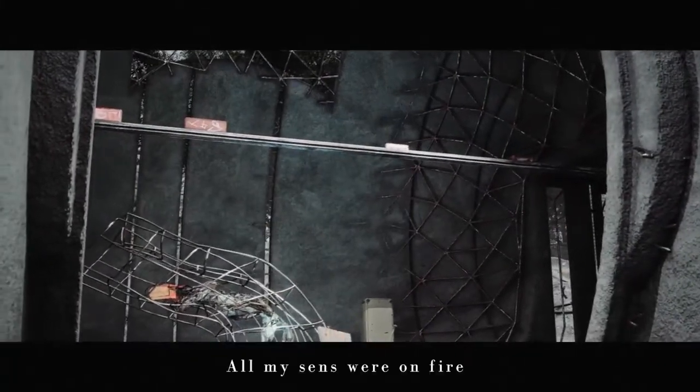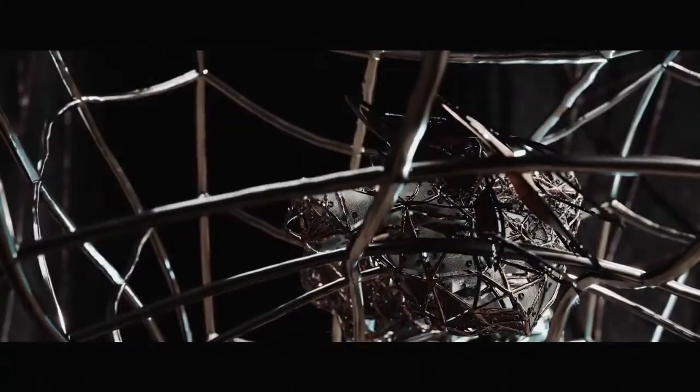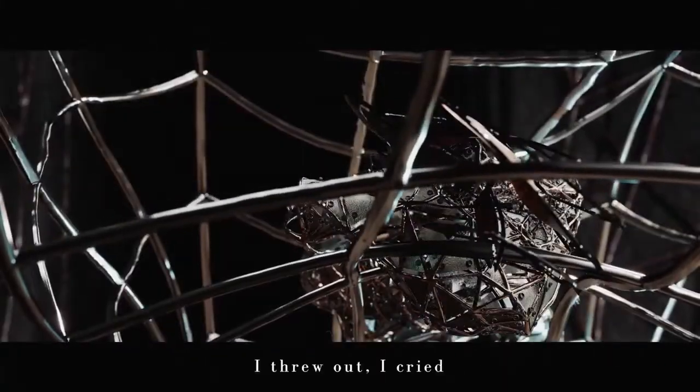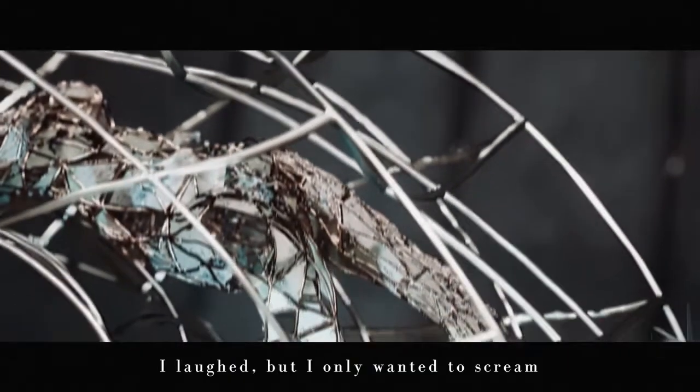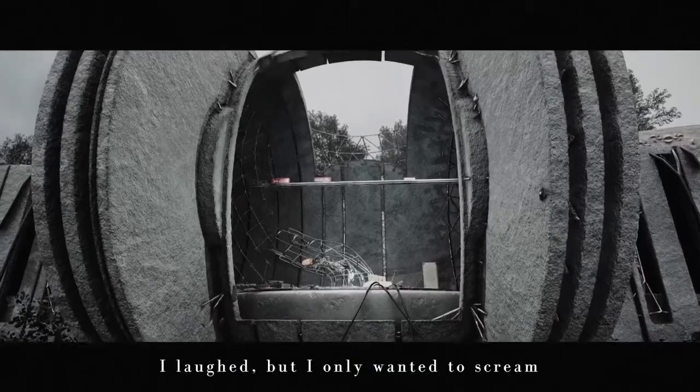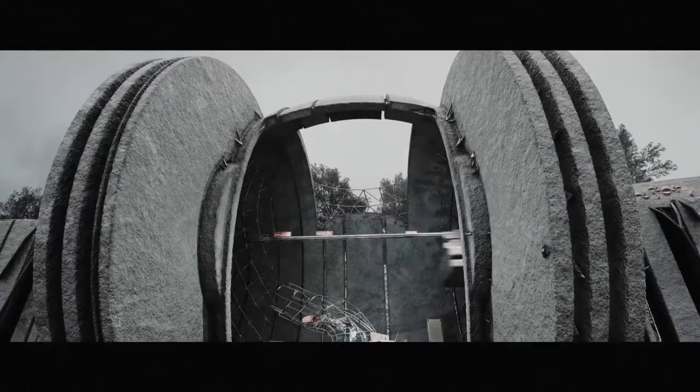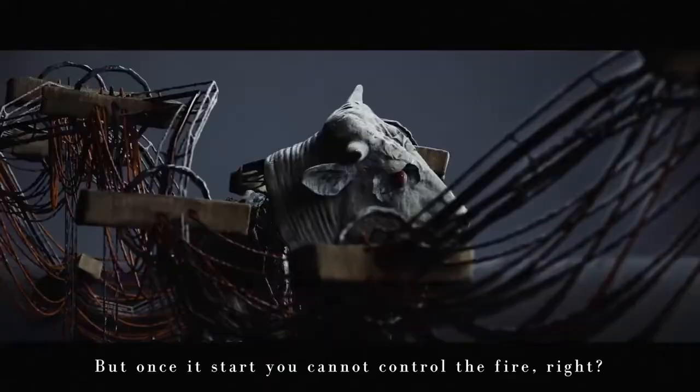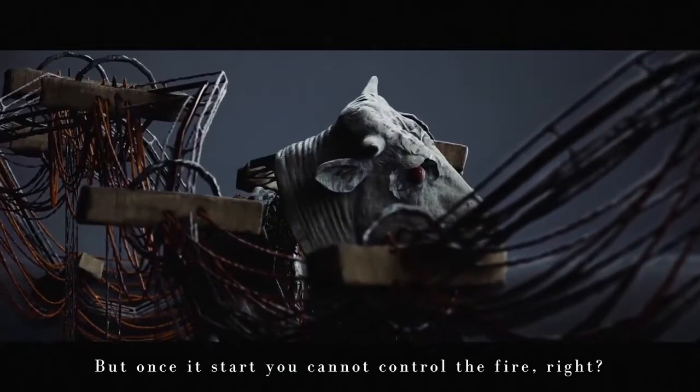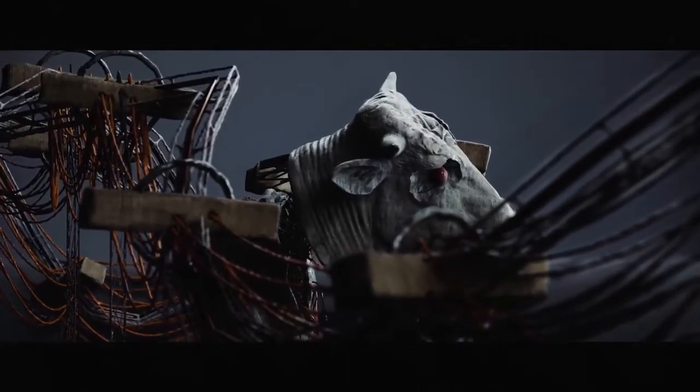All my sins were on fire. I threw out, I cried, I laughed, but I only wanted to scream. Once it starts, you cannot control the fire, right?